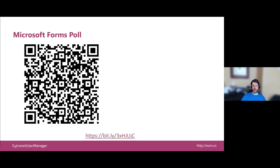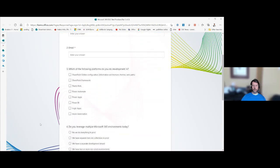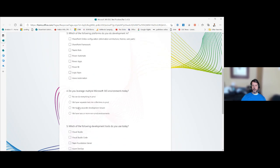Next up, we have a quick Microsoft Forms poll. Logan has chatted the URL into the Q&A section, and you can also use your camera app on your phone — just move it until the QR code scans and you'll be taken to the poll. It's pretty straightforward: some contact information first, and then we're curious what sort of platforms you're currently doing development in. Do you currently have multiple Microsoft 365 environments?